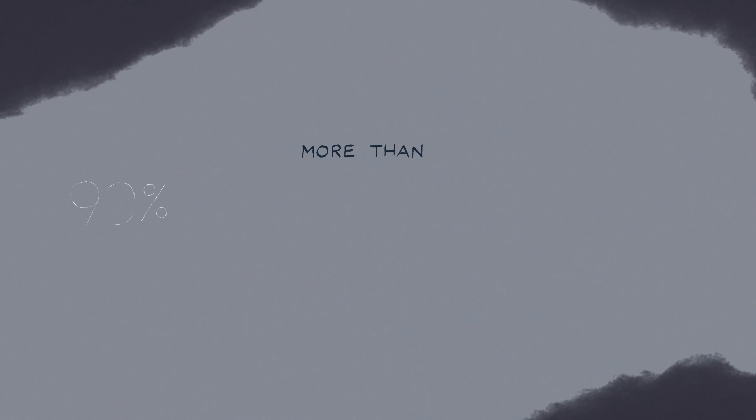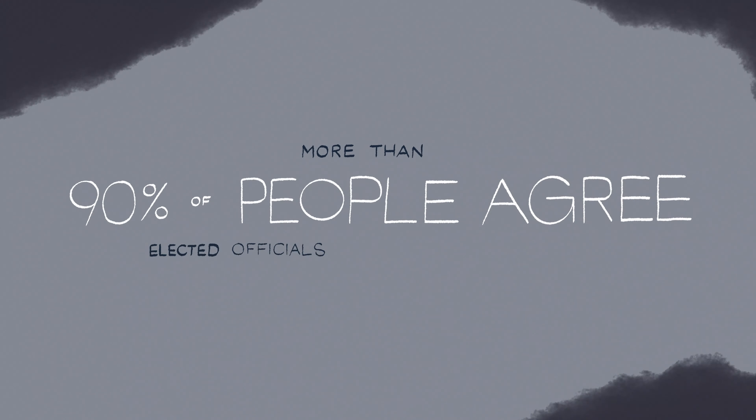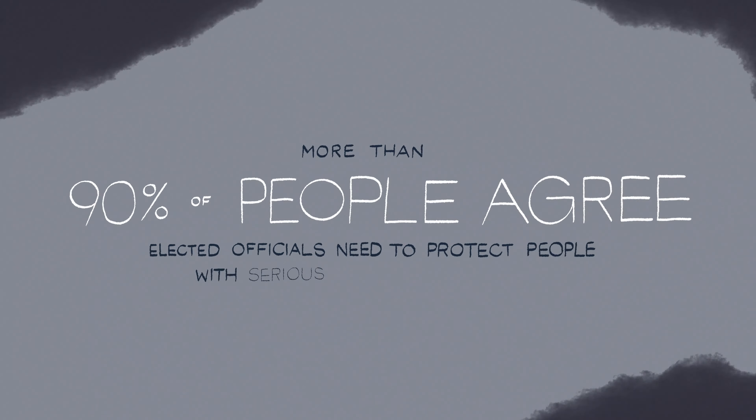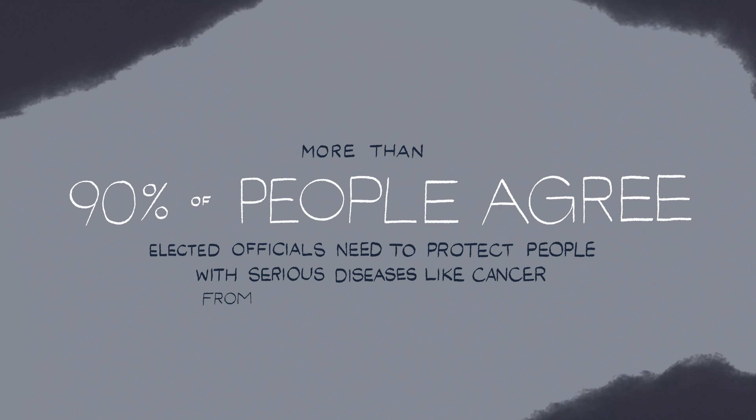More than 90% of people agree. Elected officials need to protect people with serious diseases like cancer from overwhelming medical debt.